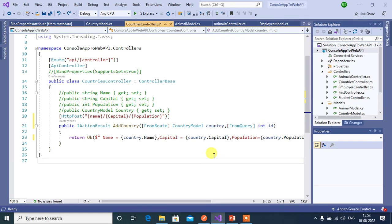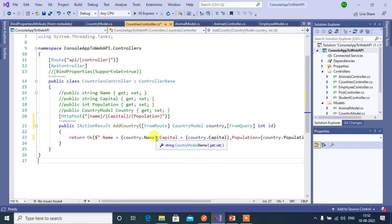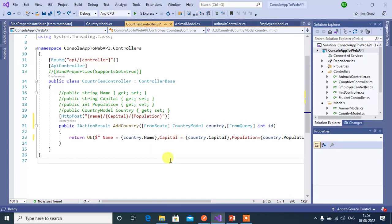In our previous videos we discussed how to use from query and from route attributes in ASP.NET Core web application. In this video we will discuss about from body attribute. From body attribute is used to bind the data only from the body of the request. Let's see how it works.